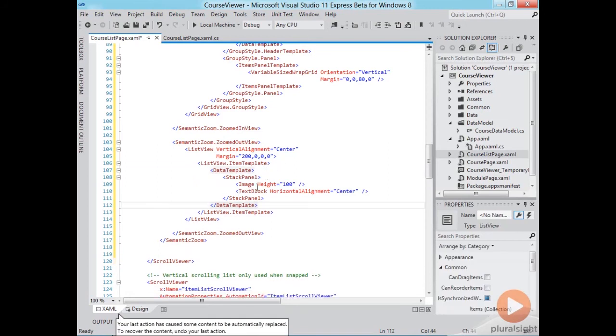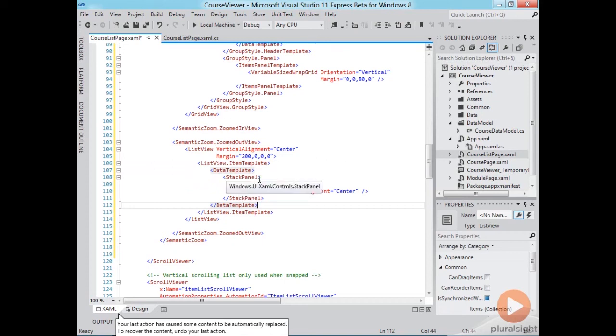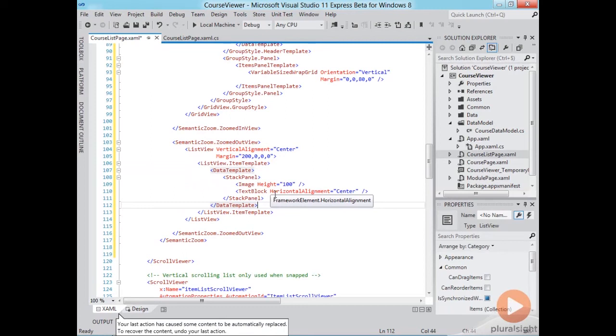So this is a simple stack panel or a vertical stack panel with an image that will display the track icon and a text block which will be displaying the track name.